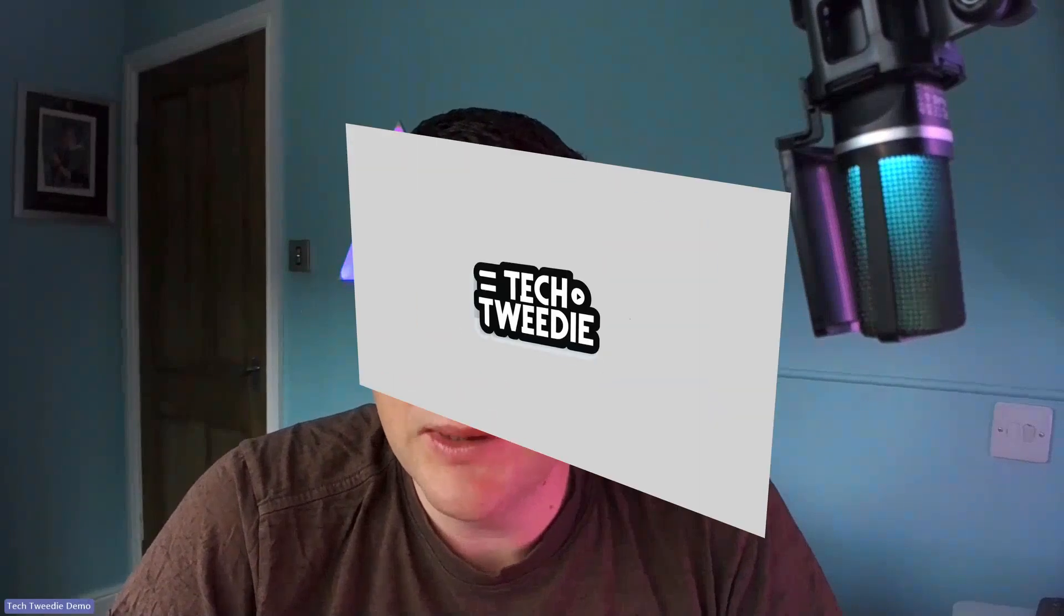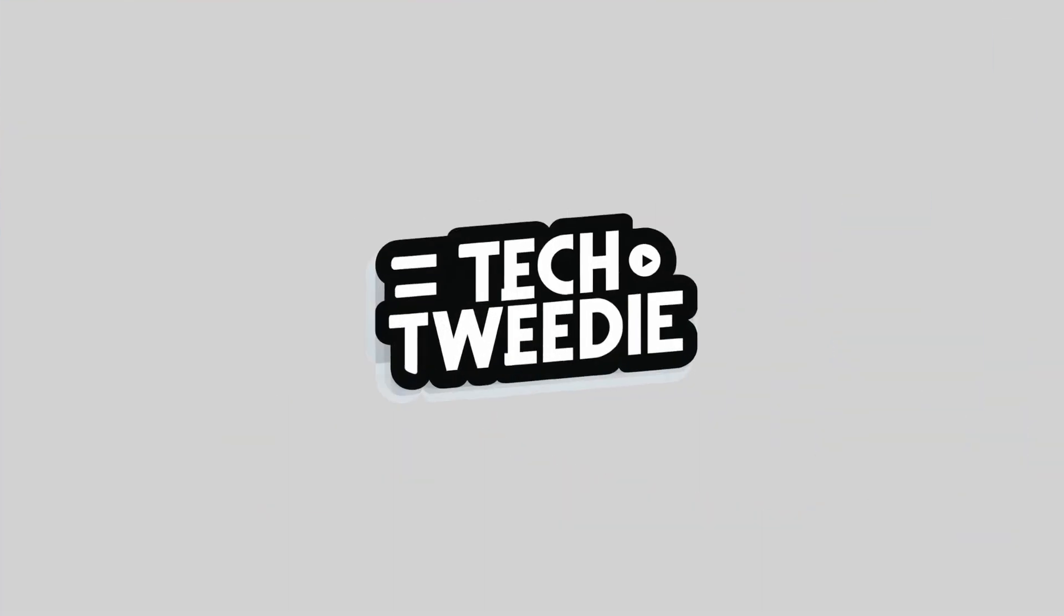Are you using Power Pages and you're interested in using external ID? Well today I'm going to show you how. I'm Tech Tweedy, let's get started.